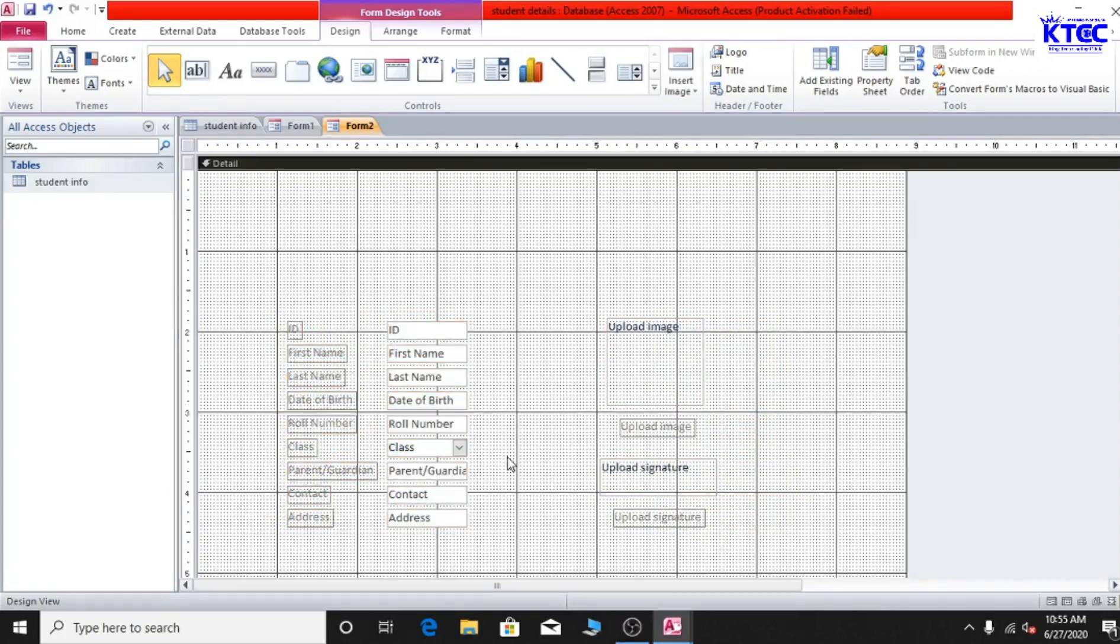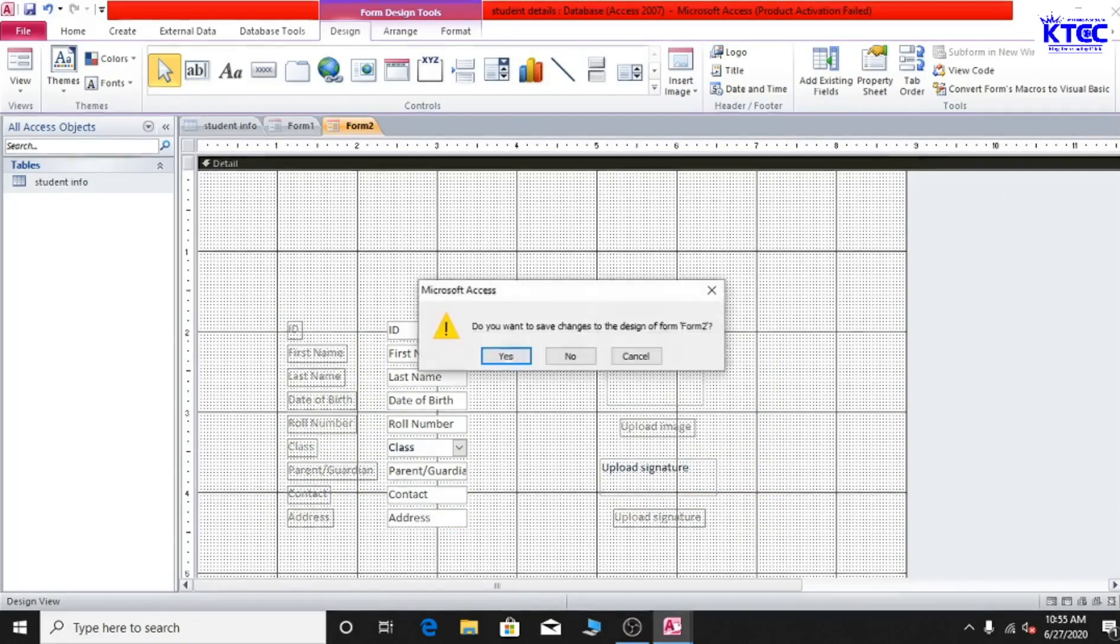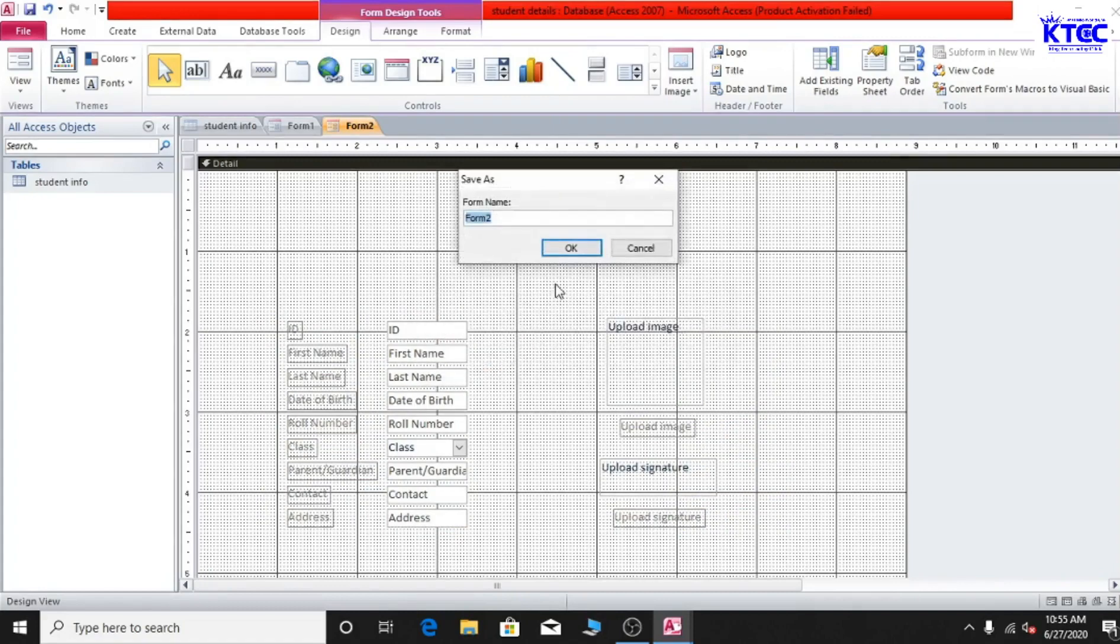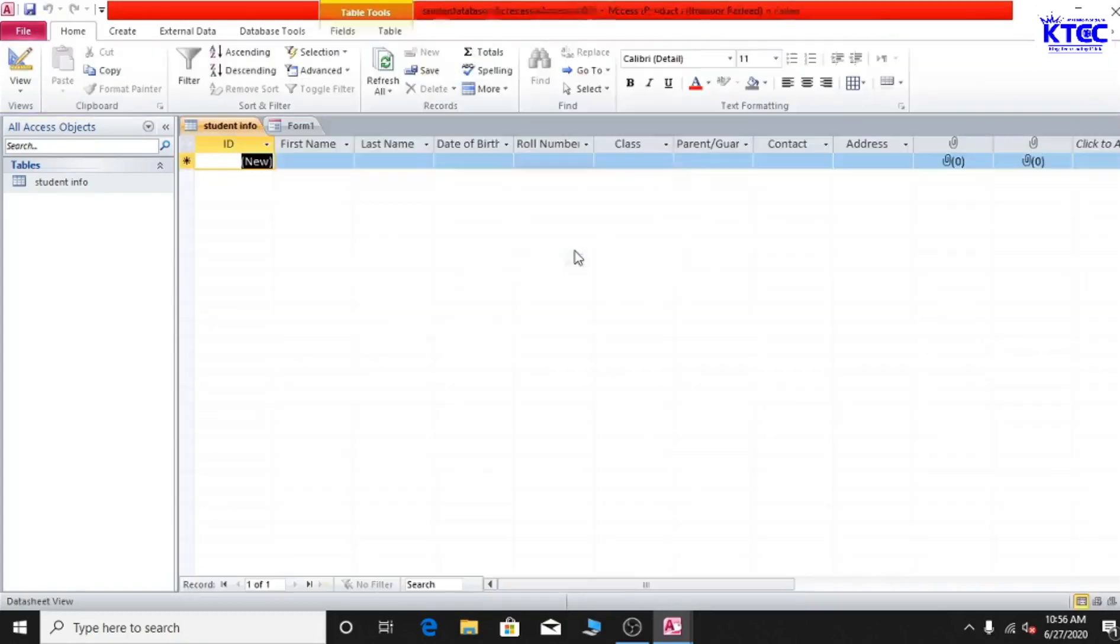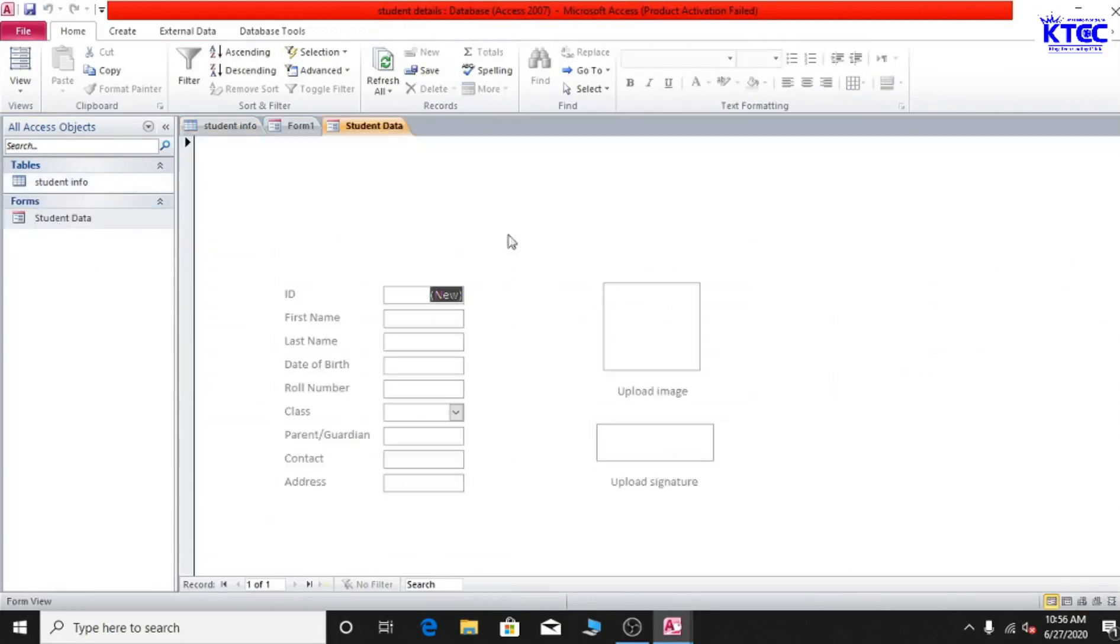Now we need to give it a name, the form a name. So to do that let's just try closing it. We'll be prompted to give it a name, so we can say Student Data. Okay, so we are done. To view it just double click and then you see it displayed in here like this.